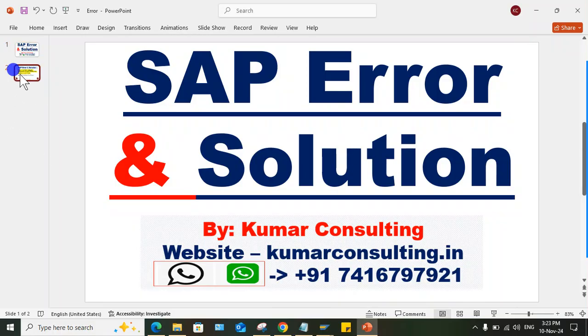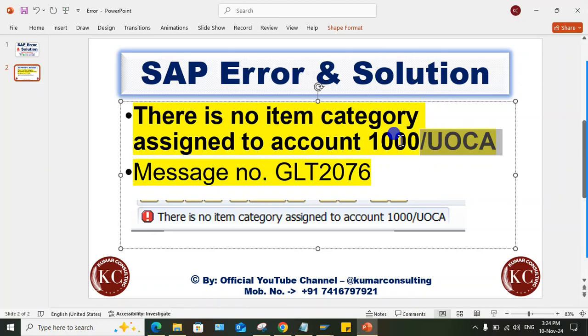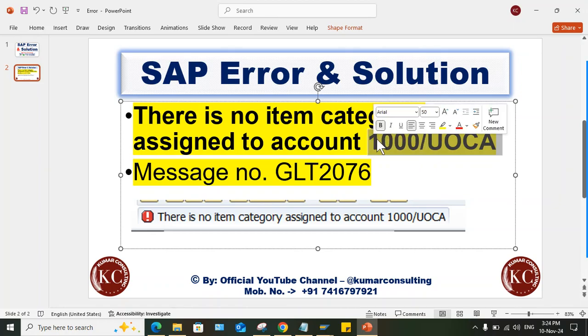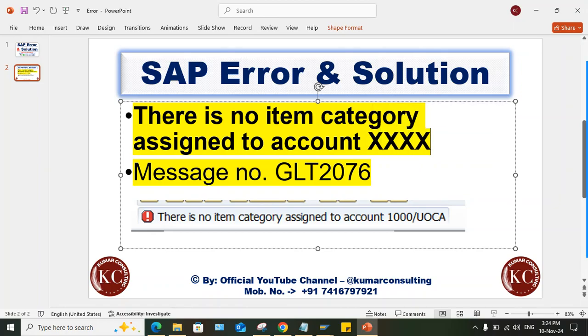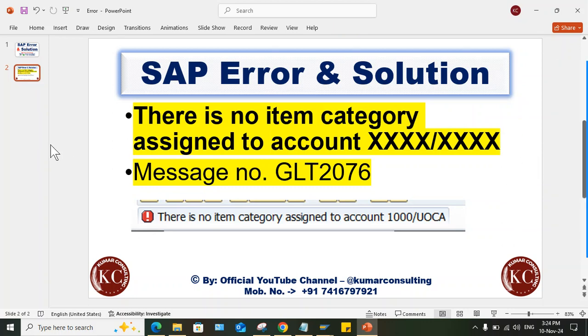A very simple solution is there. So look at here, the error is there is no item category assigned to account. There'll be your GL account number. And apart from this, this is your chart of account code. So here I'll make it like this is your GL account number and then followed by your chart of account.